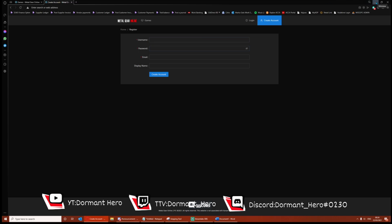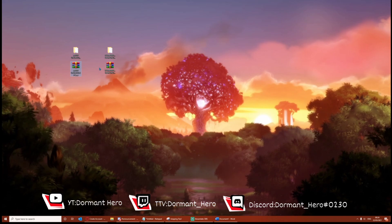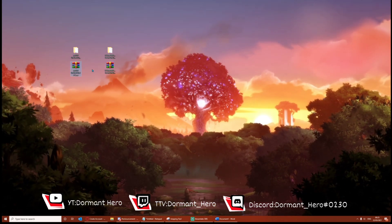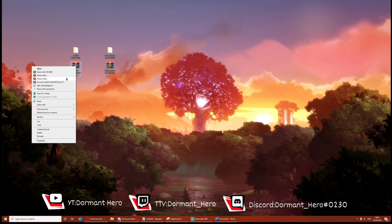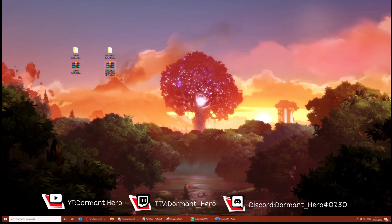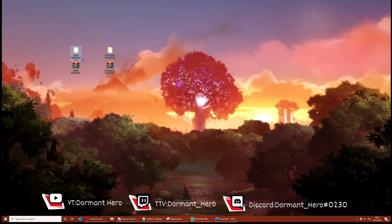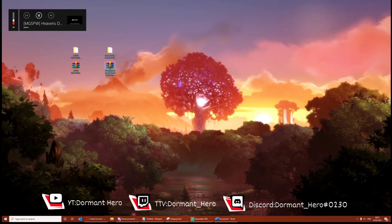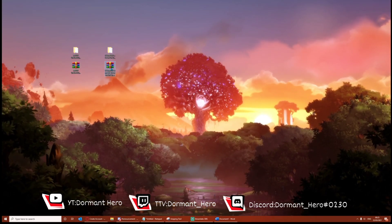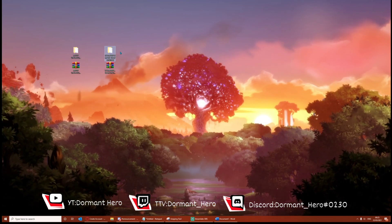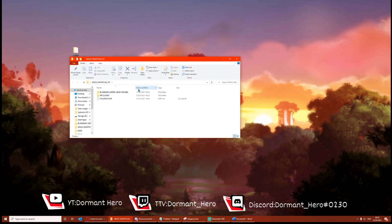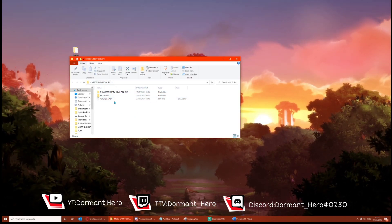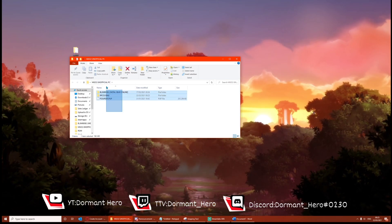Once you've done with the create account process, you now want to download these two files which are also in the description of the video, the link to them. You're going to want to right click extract here on each file. Once you've done that, you should have an MGO2 Unofficial PC file and a Metal Gear Online file. You should see that they match exactly that with the RAW file. Now what you're going to want to do is drag Metal Gear Online to MGO2 unofficial. The contents of this folder should look exactly like this.